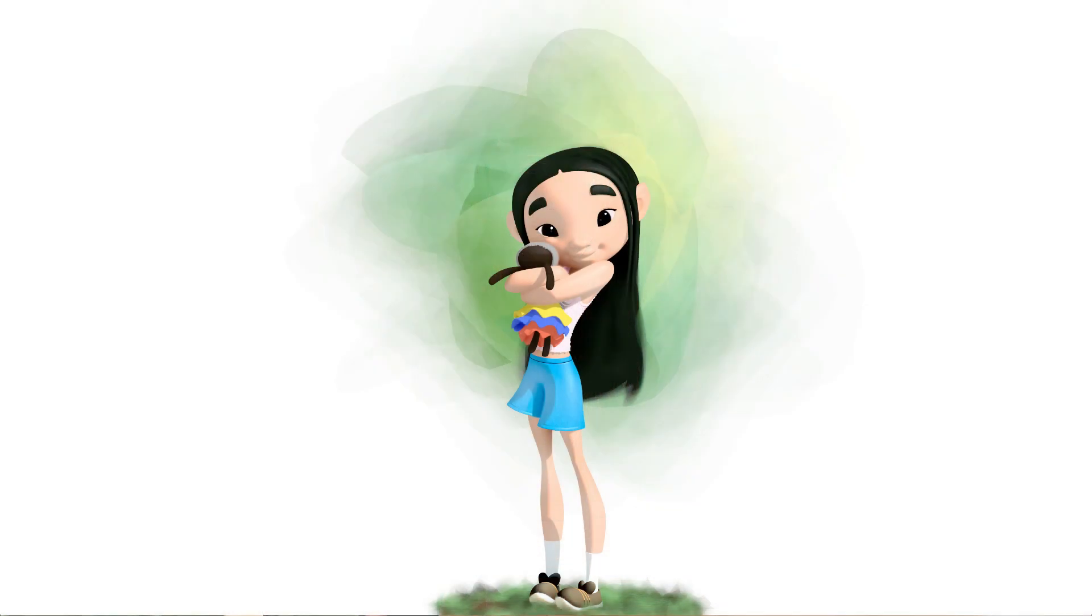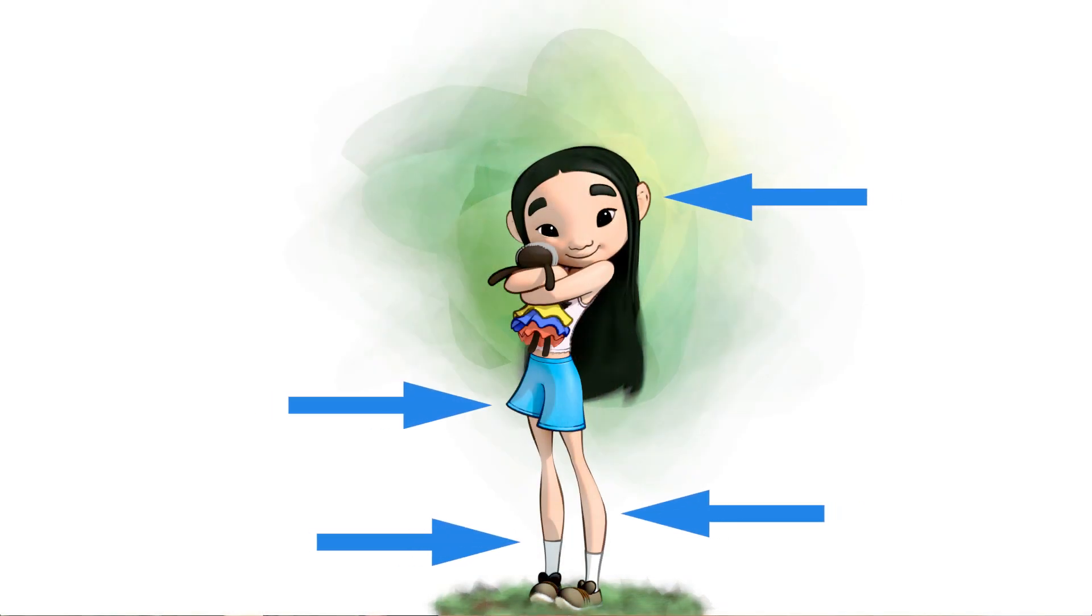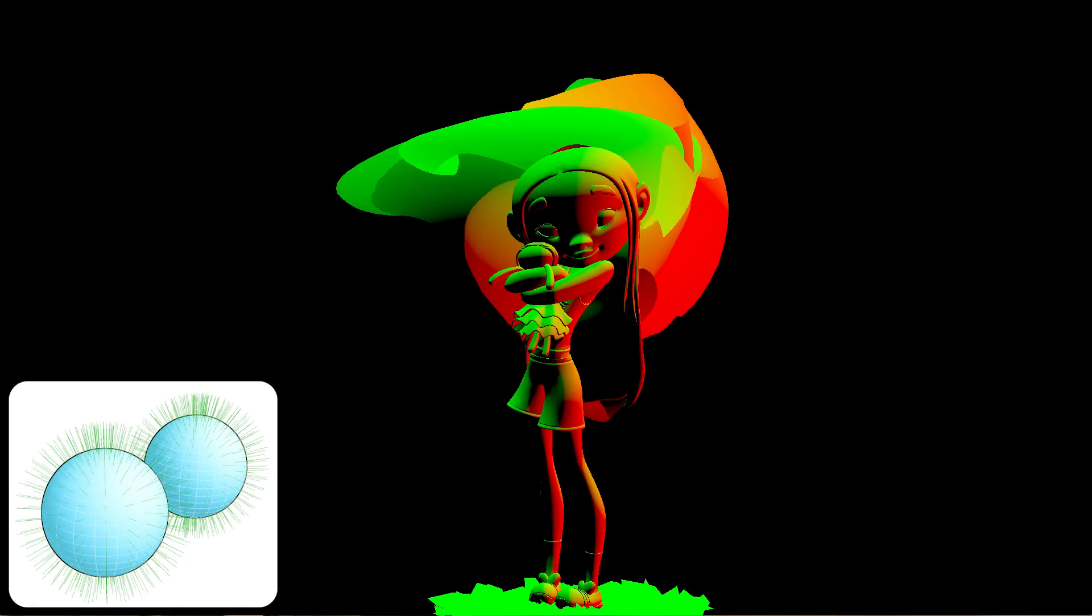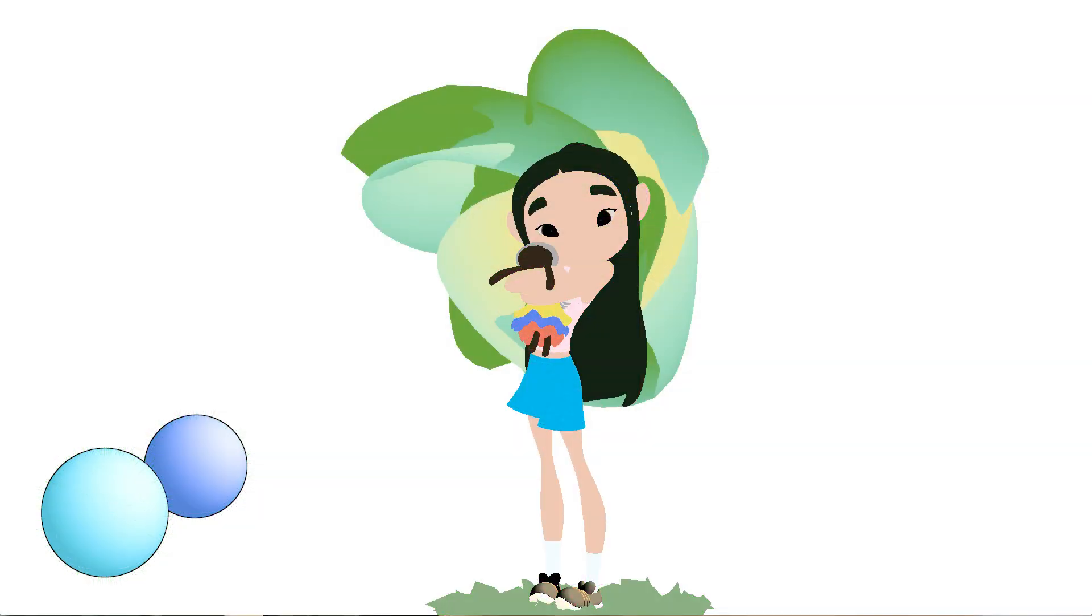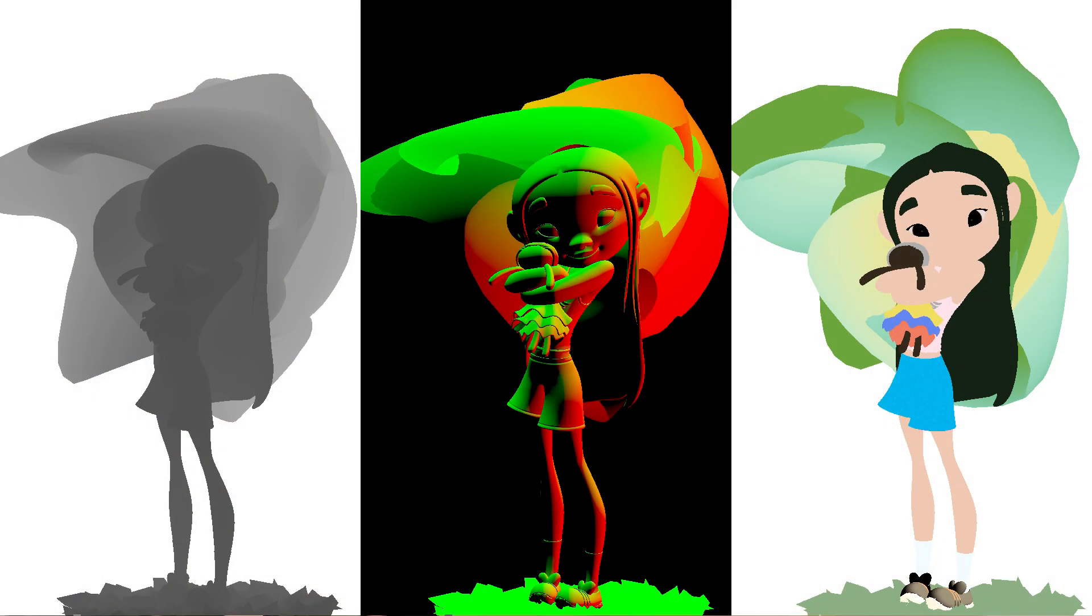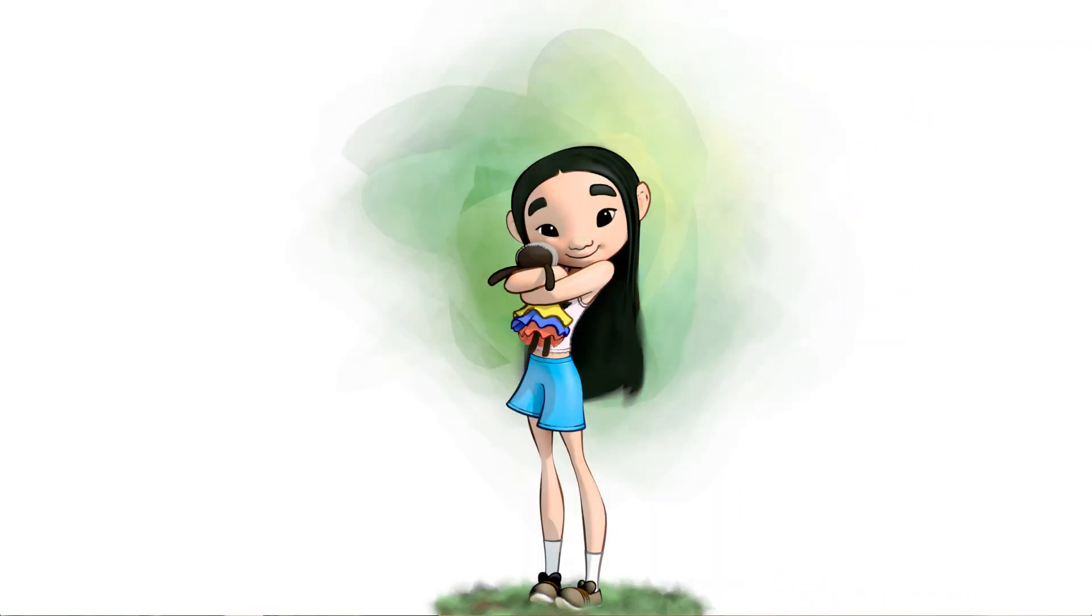To generate lines we run an edge detection algorithm on three different types of data: Depth, Normals, and Color. Whenever there is a difference with neighboring pixels for each data type, edges are created. All these edges combined later form the lines that we see in Flair.